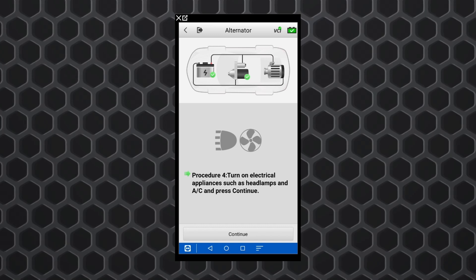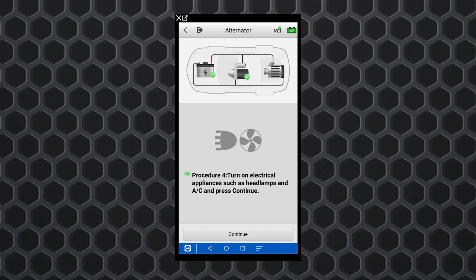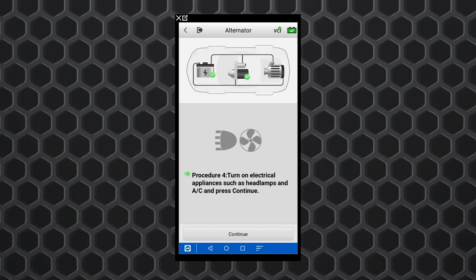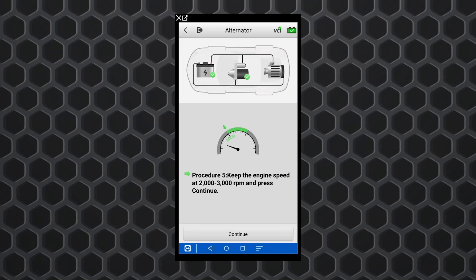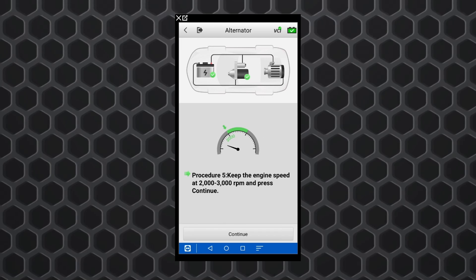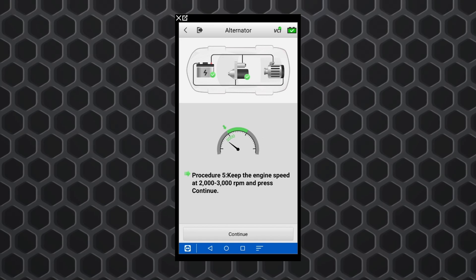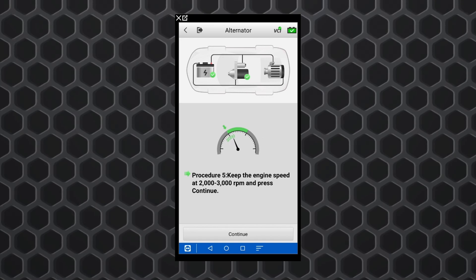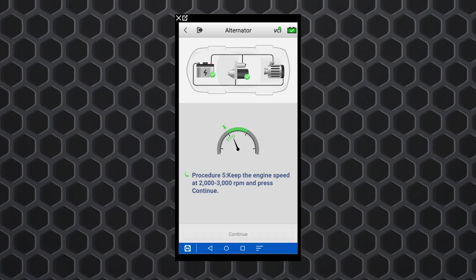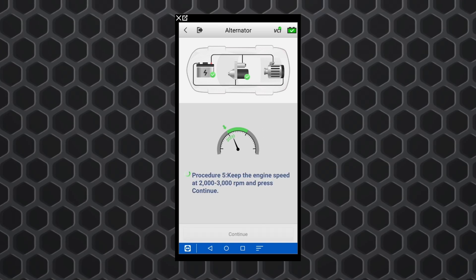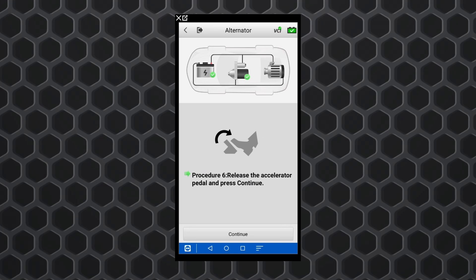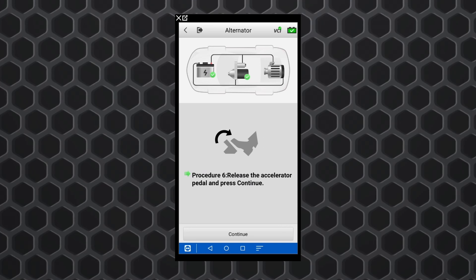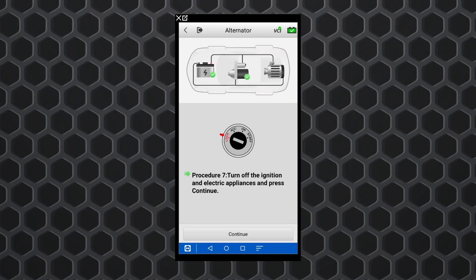And then now it'll tell us to turn the headlamps on, turn the AC on. We're going to load this system down. We're going to hit continue. Now the tool tells us to take it back up to 2,000 to 3,000 RPM. And do that. We'll hit continue again. And it tells us to release. Go ahead and continue.